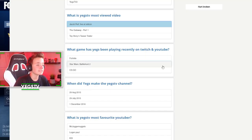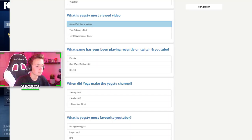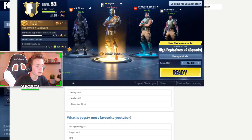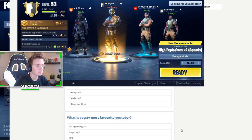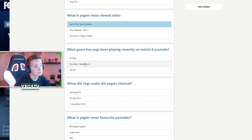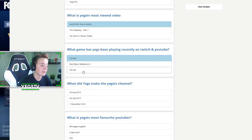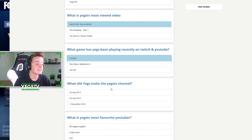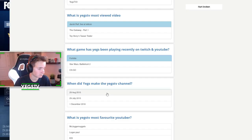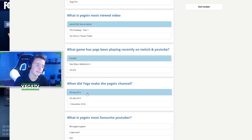What game has Yags been playing recently on Twitch on YouTube? Fortnite. Yeah. When did Yags make the YagsTV channel? August 29th. There we go.